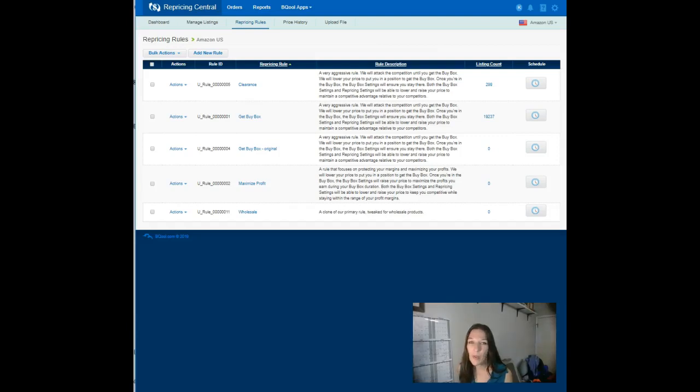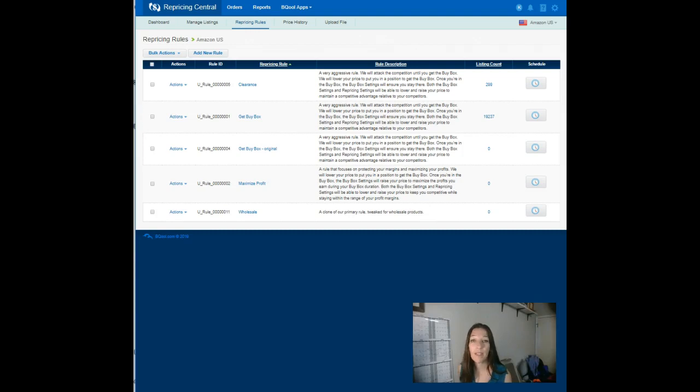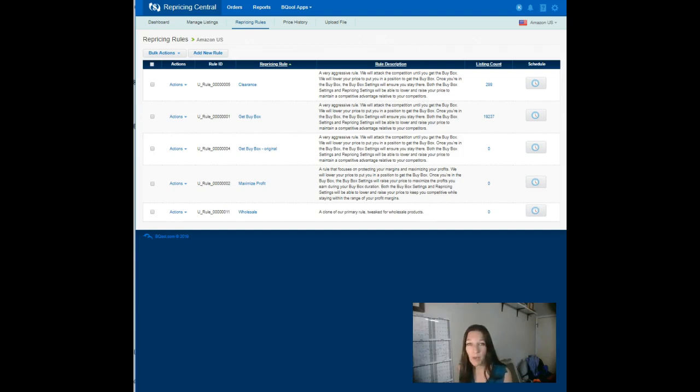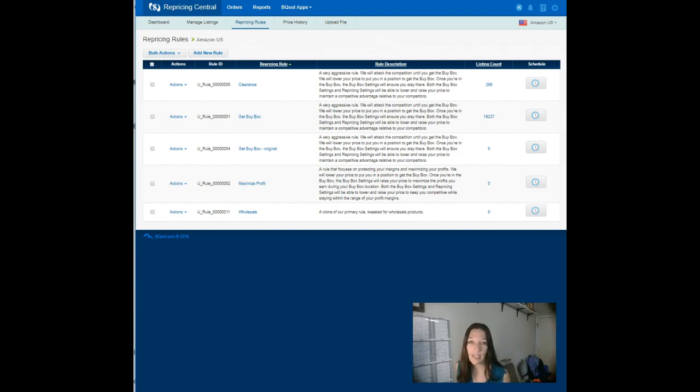Hey, this is Kim with Perry and Kim, and today we're going to talk for just a few minutes about BeCool repricing rules. Do not be a penny undercutter, and you might be a penny undercutter and you don't know it. So I want to walk you through the settings for the rule that we use.